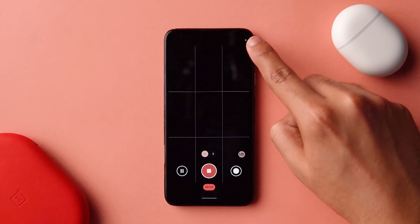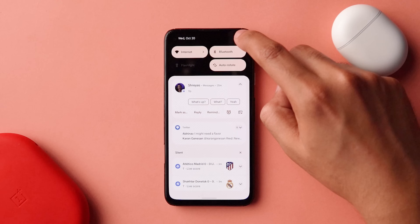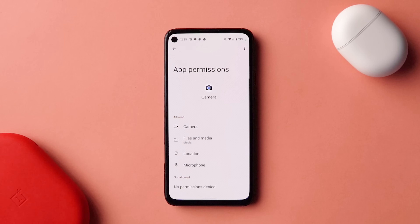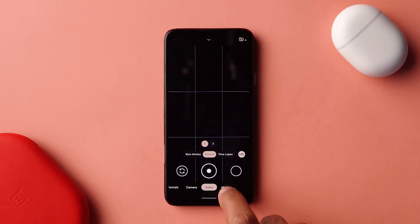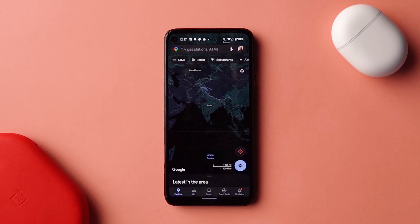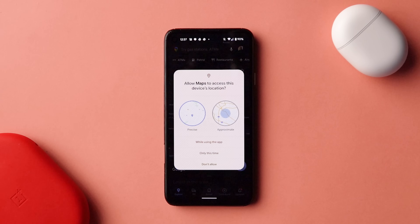This is also complemented by notifications for when your camera and mic are accessed individually or at the same time, so you can detect which apps are accessing the camera in real time, whether in the background or foreground. Another important addition is the approximate location setting. Things like a weather app do not require your precise location to provide relevant data, and that's where this setting comes in. You can toggle it in the individual app's permission manager.